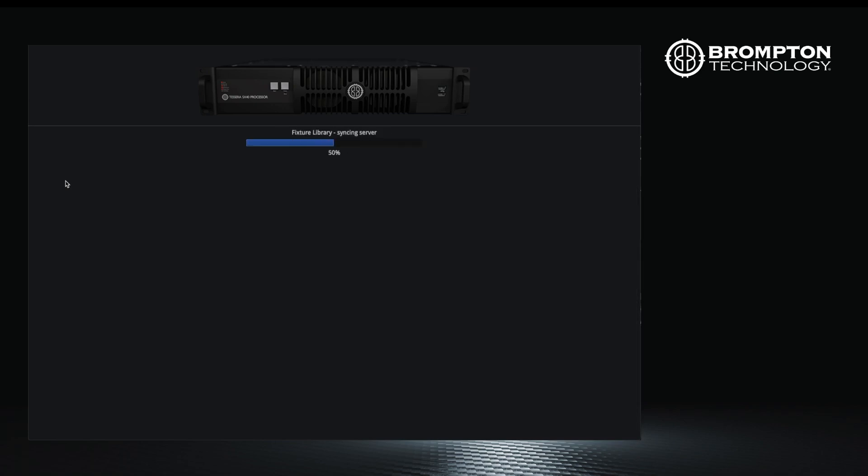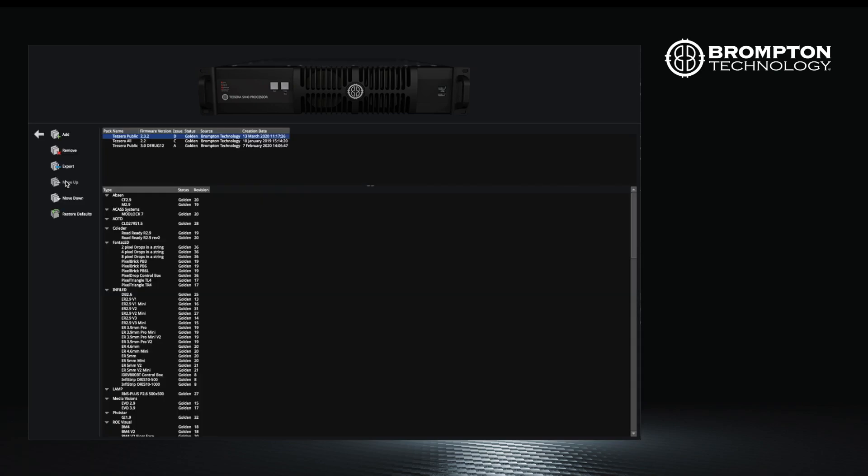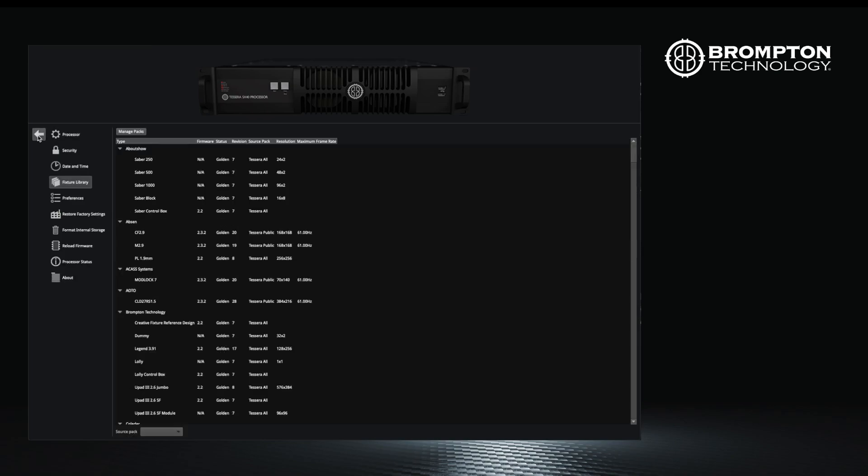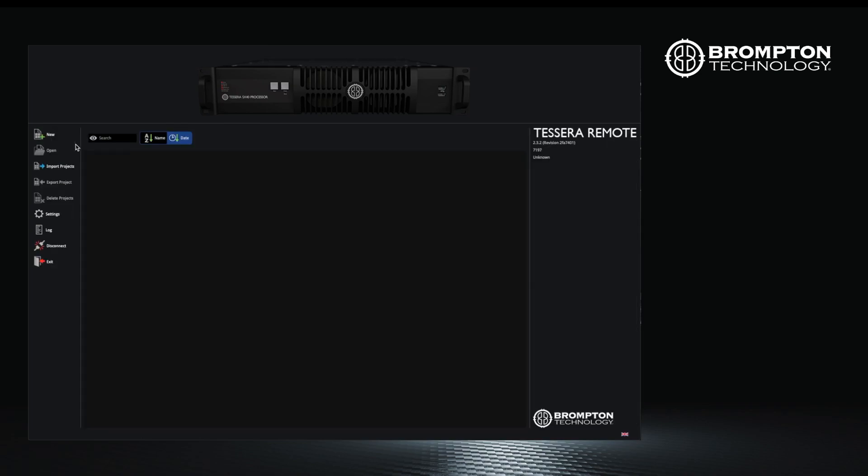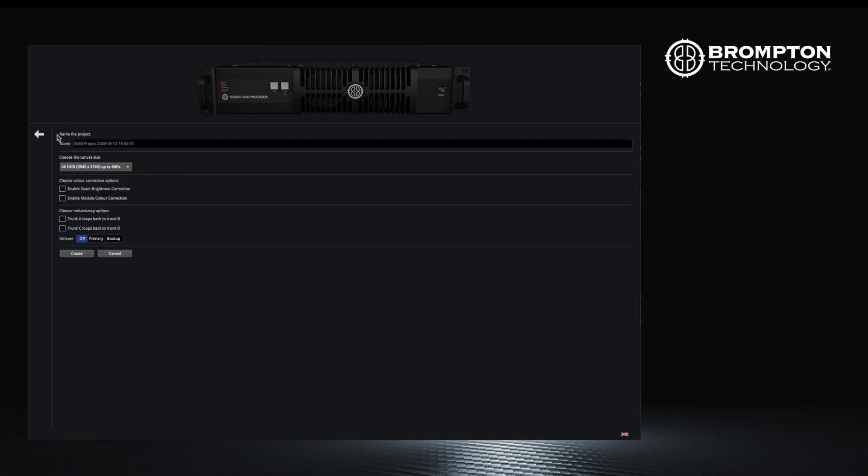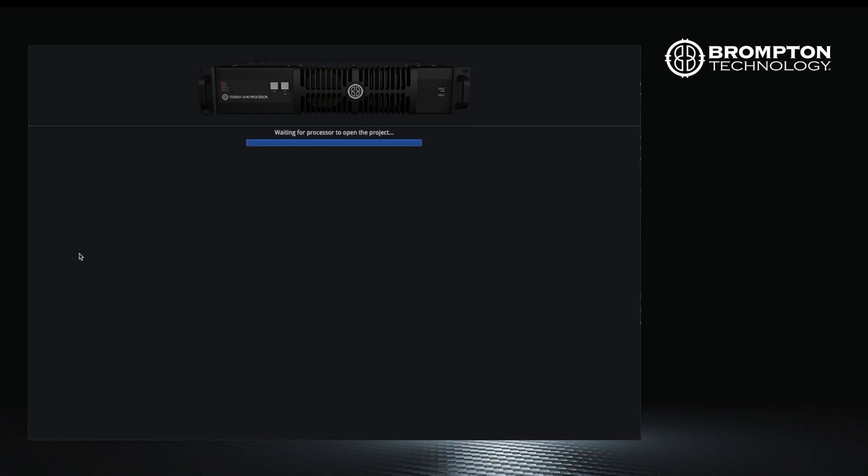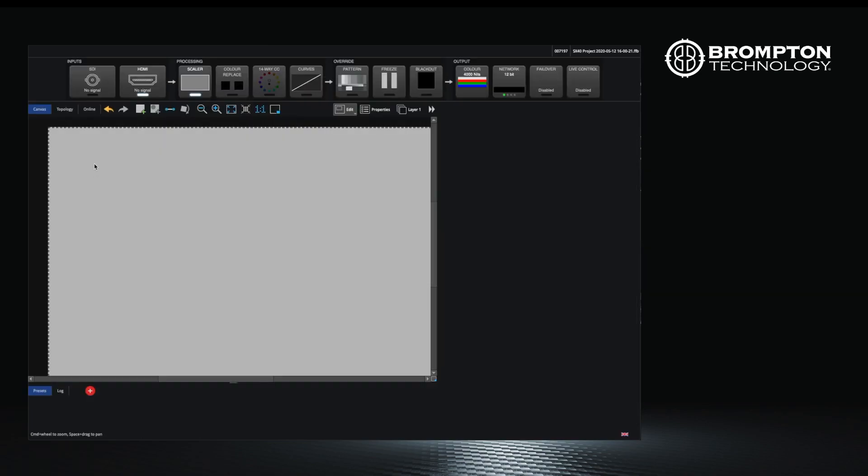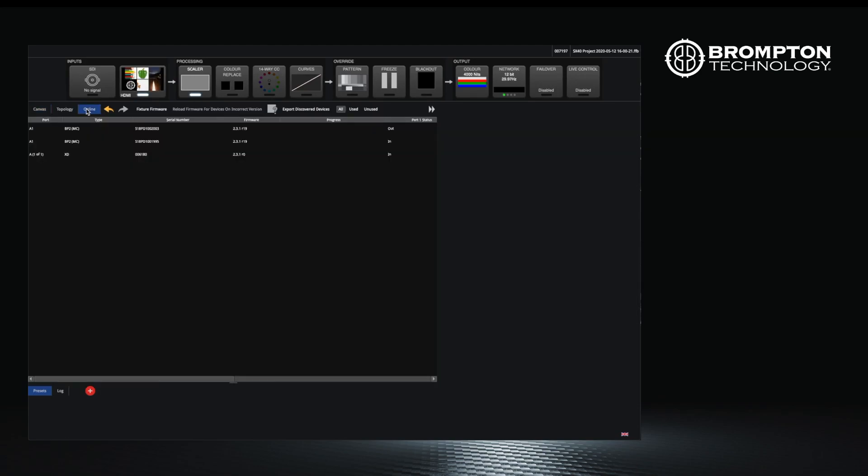Let's cover this in the next section where I can show you how to update the panel firmware. To update panel firmware, first navigate to the online panels view in the user interface. This will show you the devices that are connected to your processor that have been recognized.